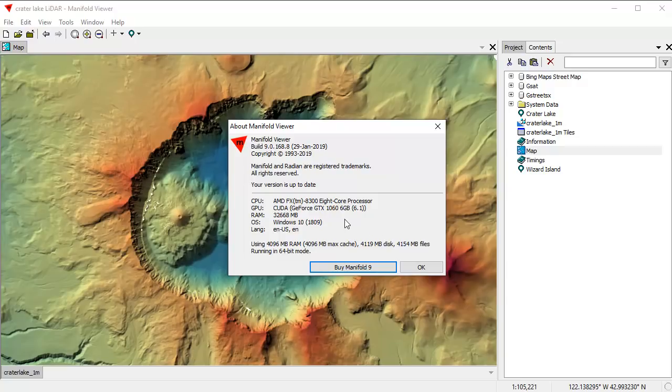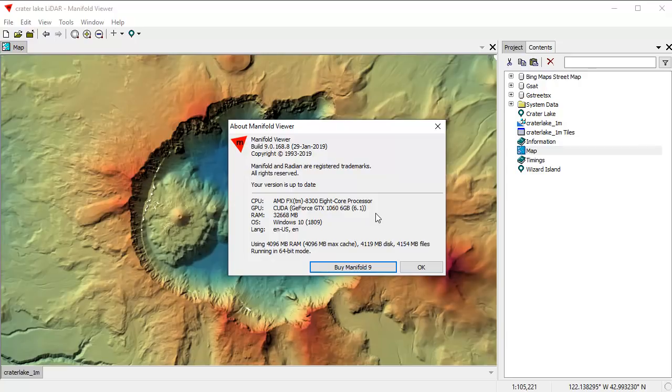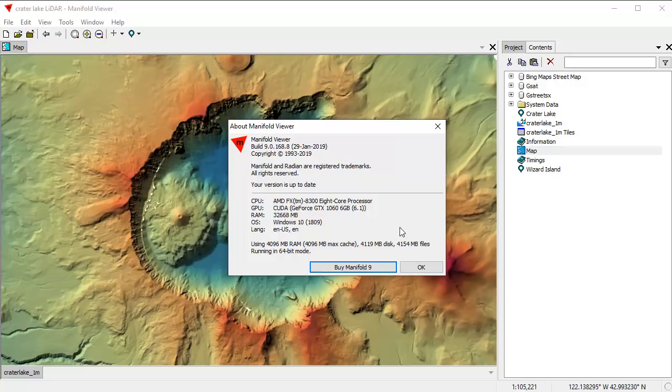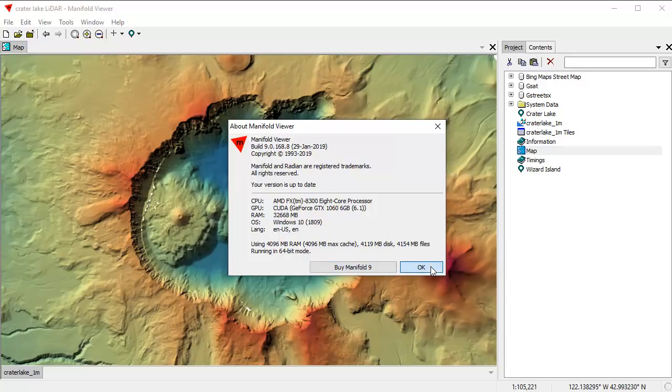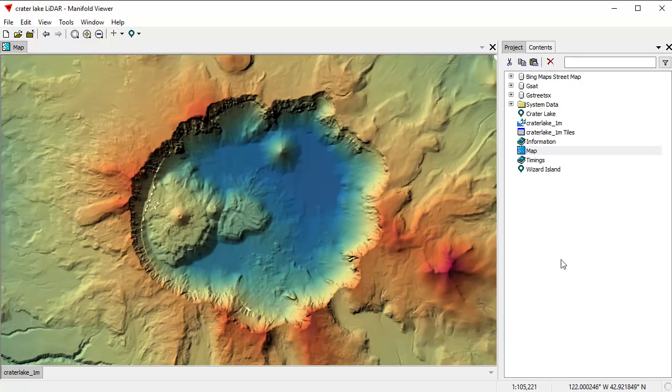It uses a GeForce GTX 1060 GPU card. That's a very middle of the road card. Gamers would think it's not much of a card. You can buy one for about $240 to $250 on Newegg. It delivers 1,280 GPU cores, and we've got 32 gigabytes of RAM here. This is kind of a middle of the road system. It's not a particularly hot system, but it's good enough for what we're going to do.